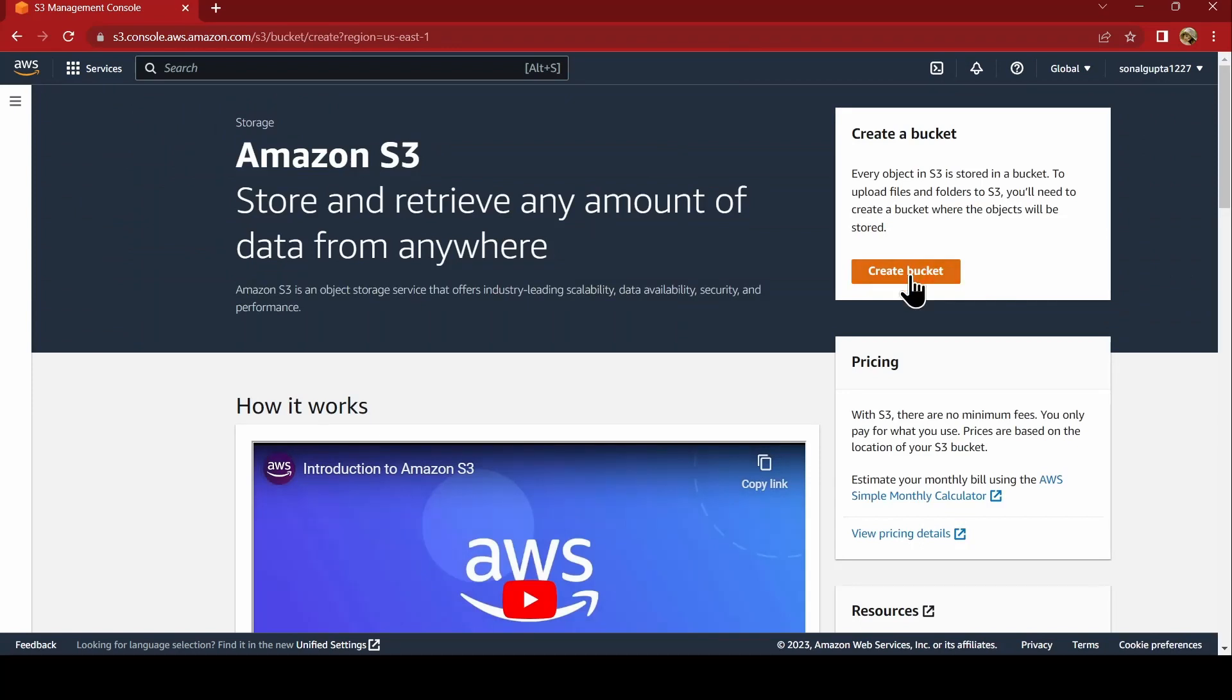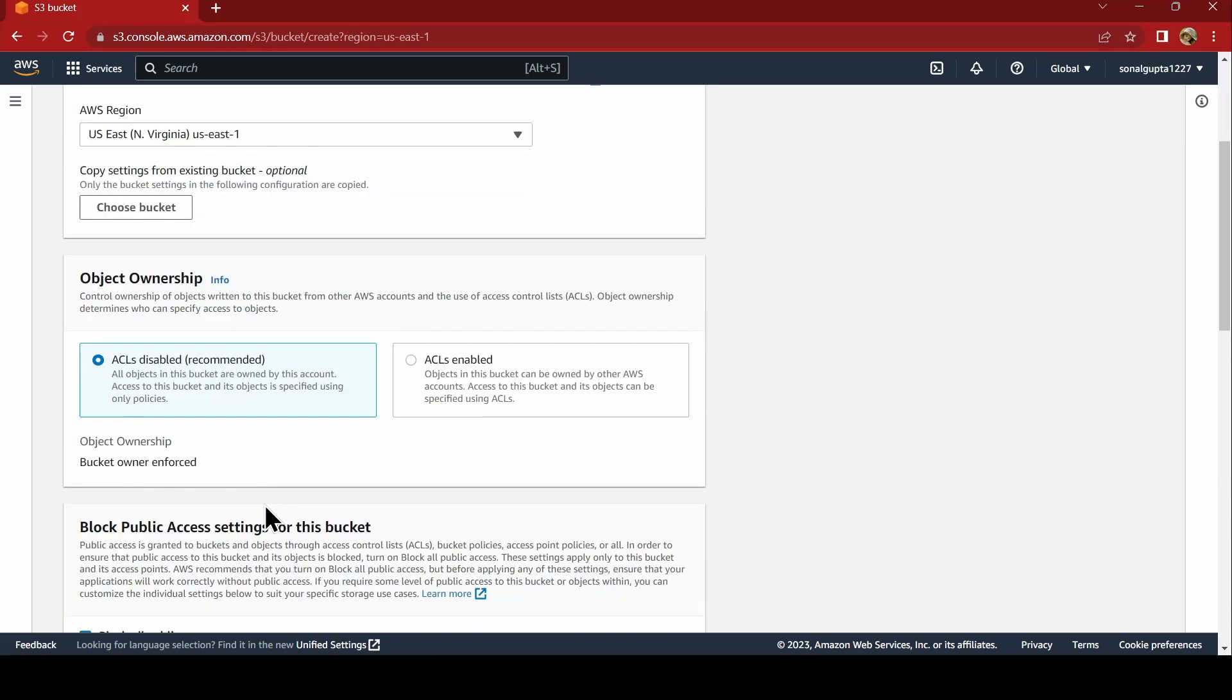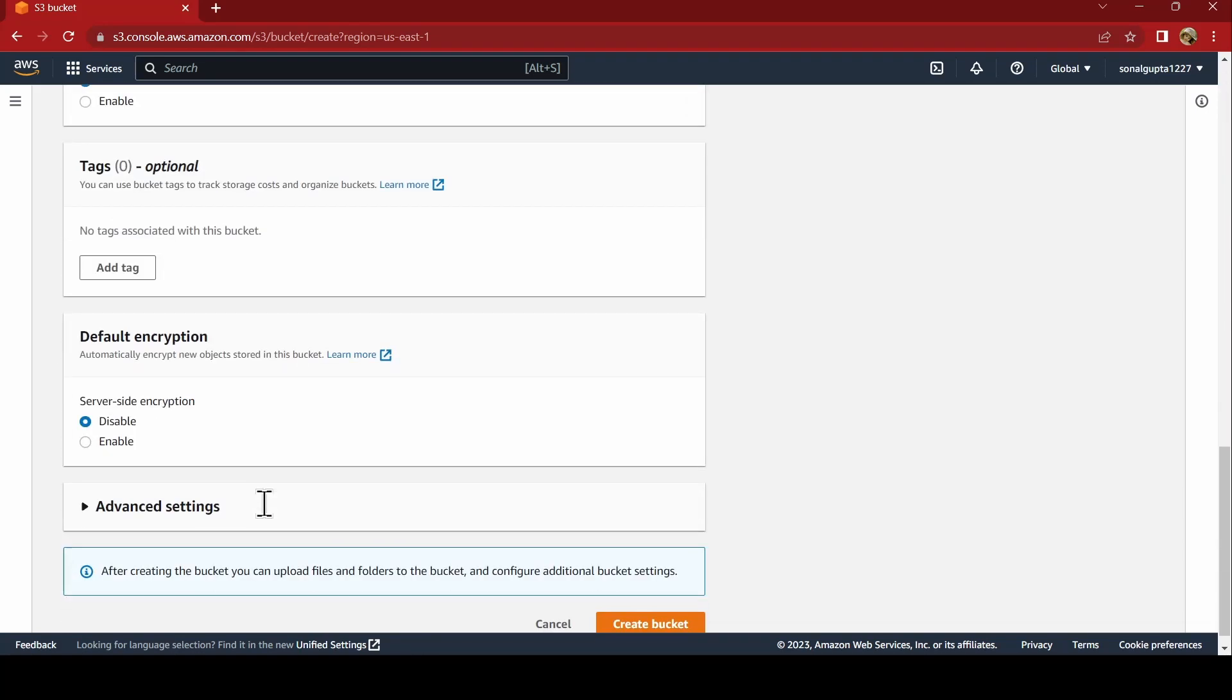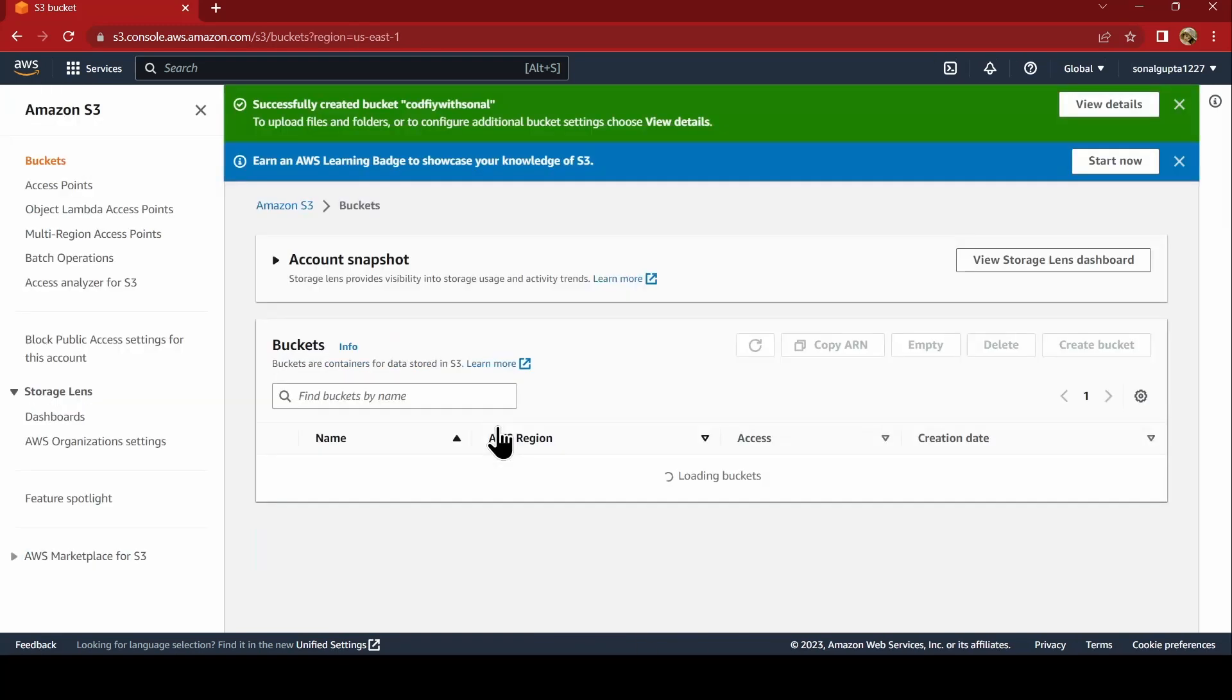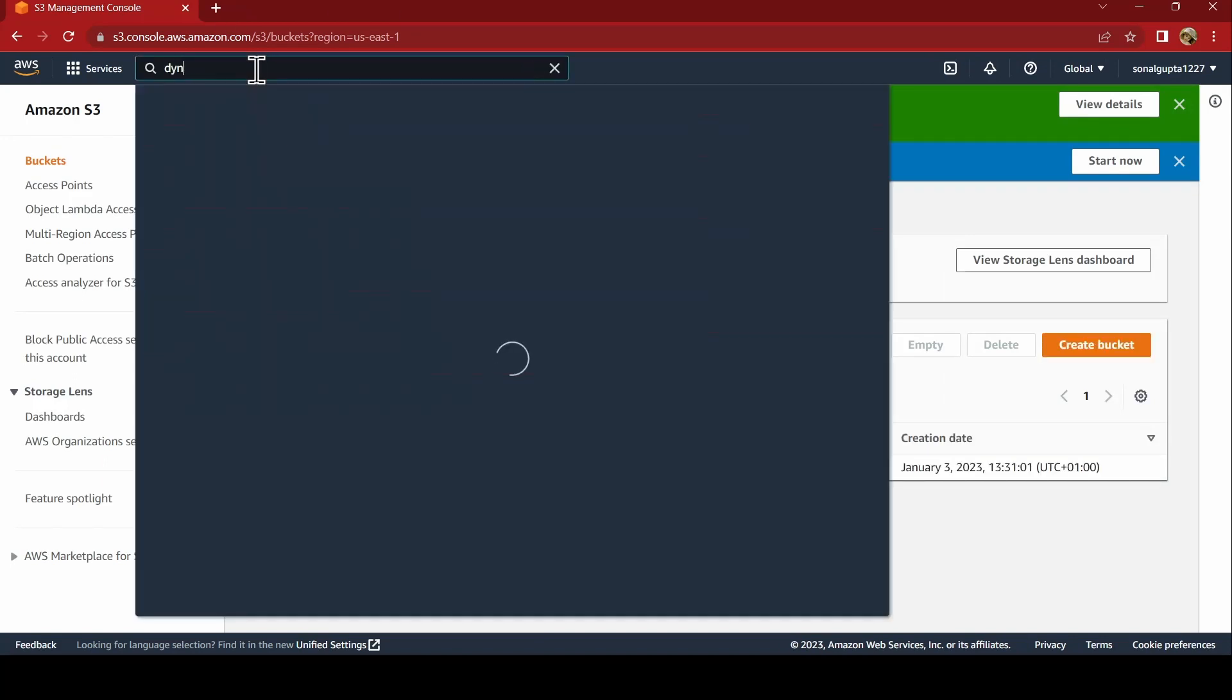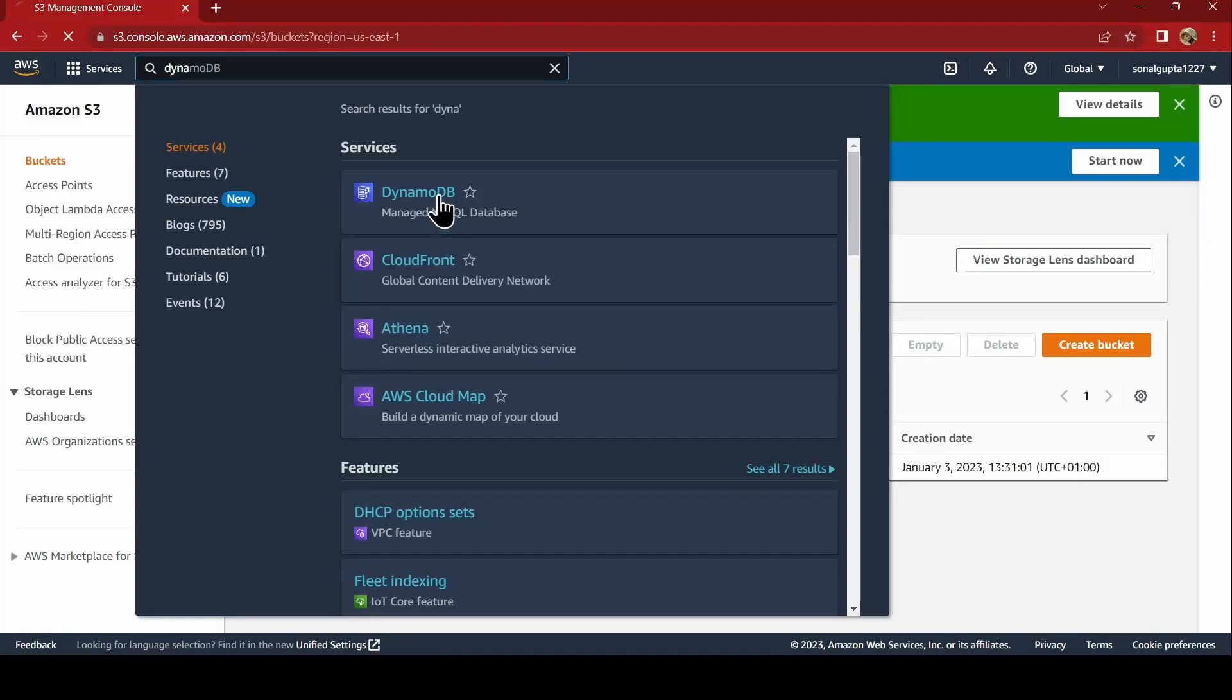We will say create bucket. I am using the bucket name as codify with sonal. Rest all you can leave it as it is and say create bucket. Now the bucket is created and now we will go ahead and create a DynamoDB table.